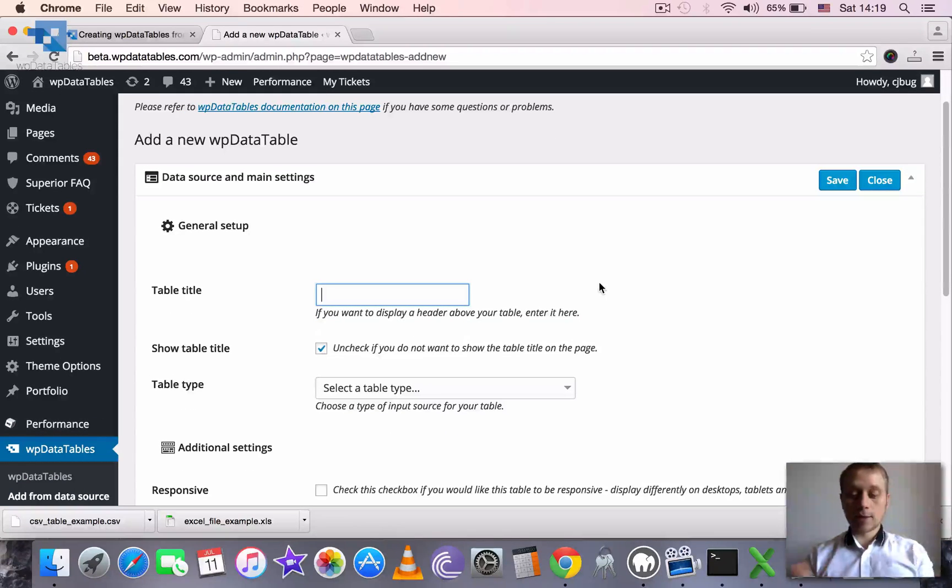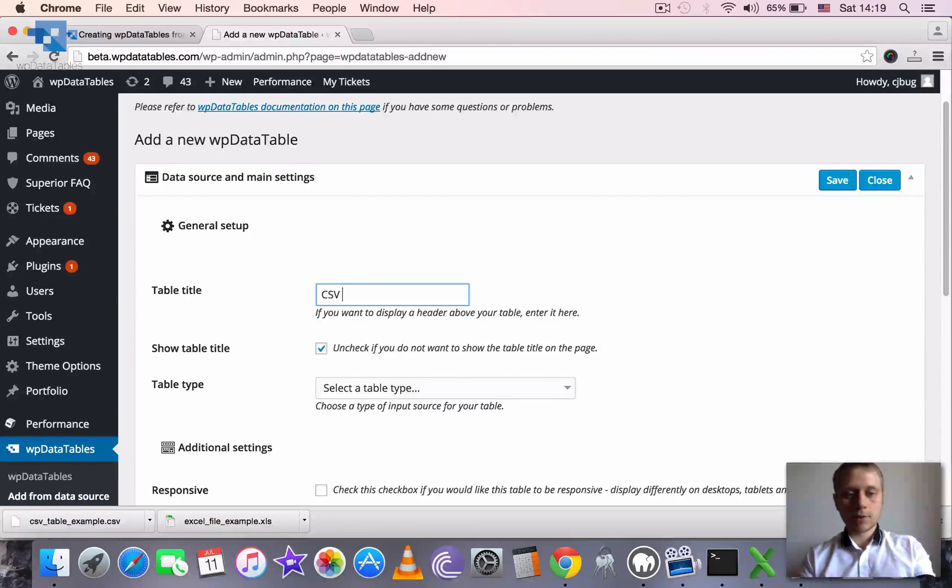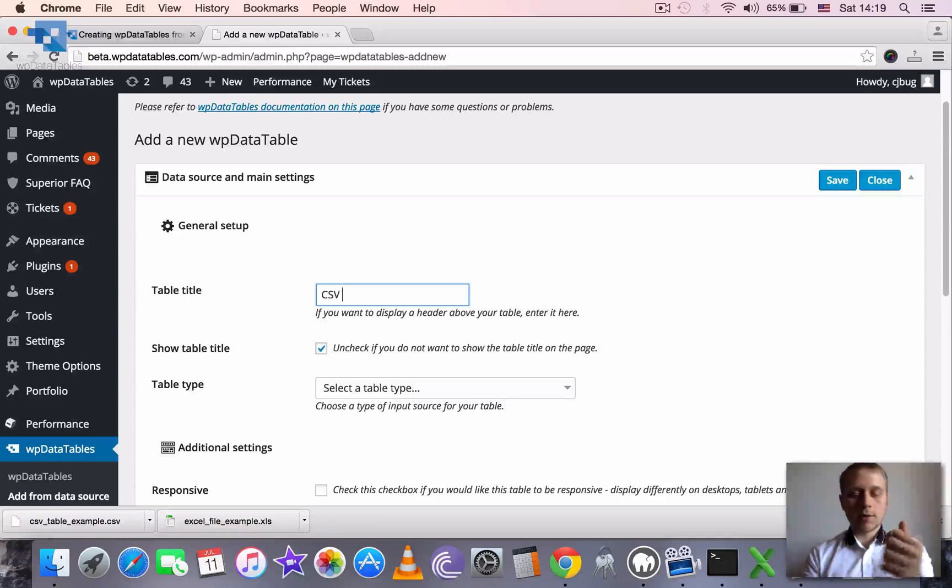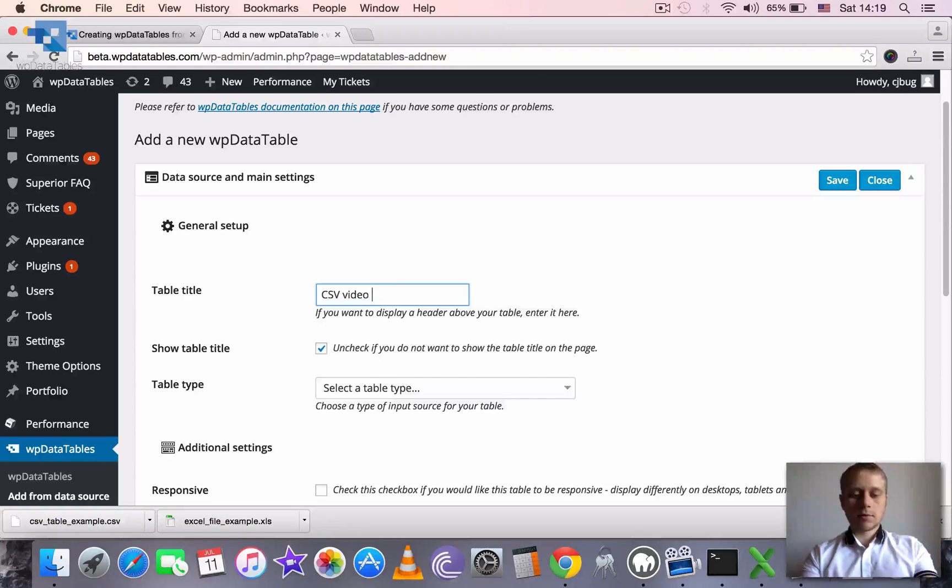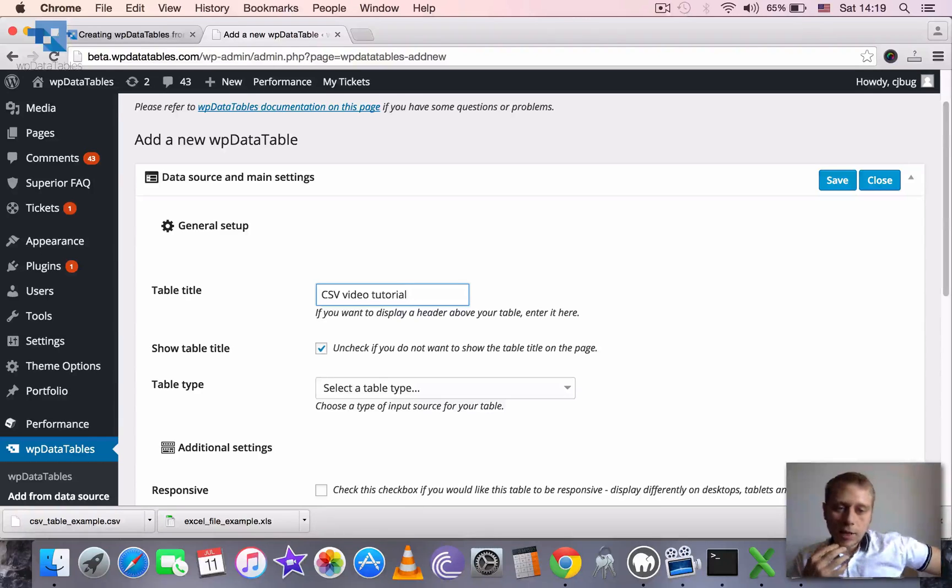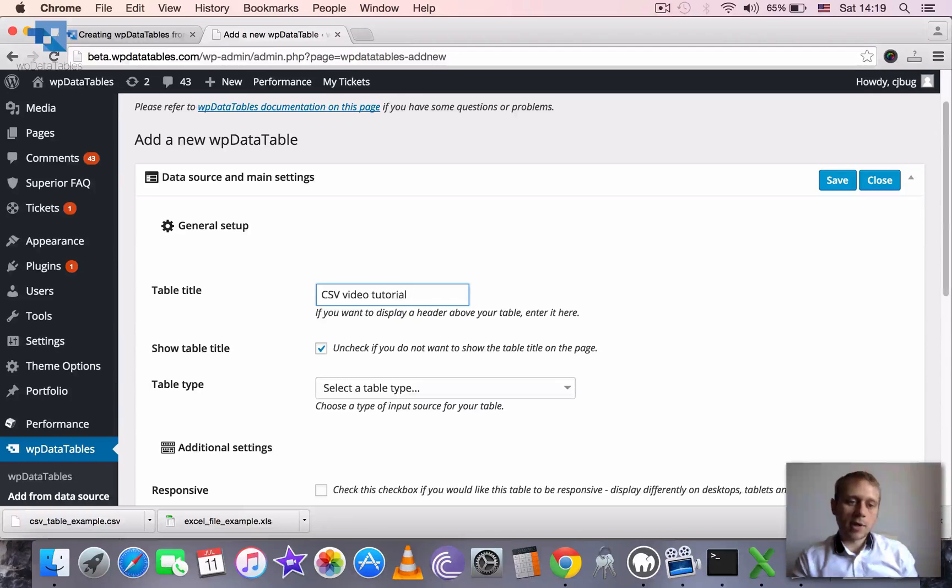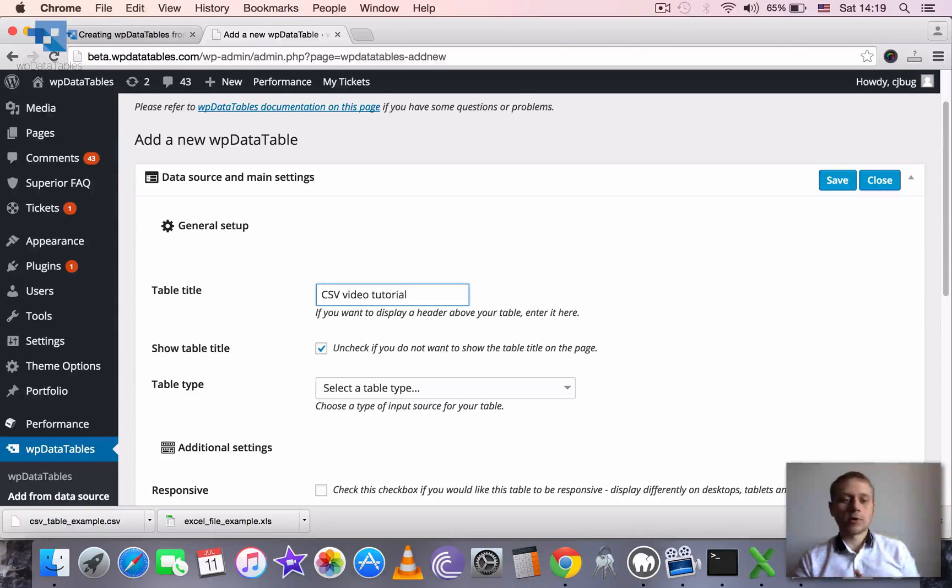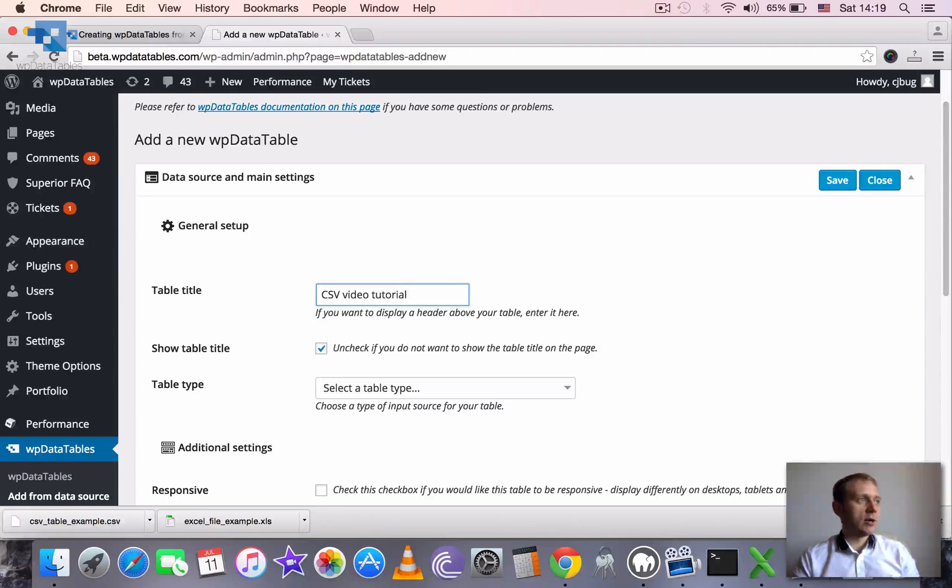First we can define the table title because this is necessary to identify the table later, because the tables will be all unnamed. We will not be able to see which is what.